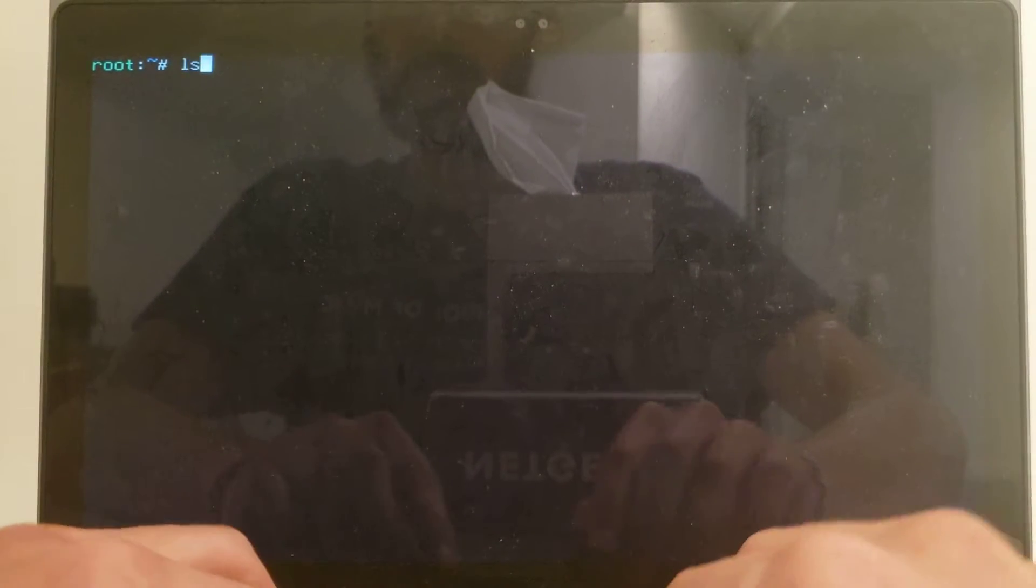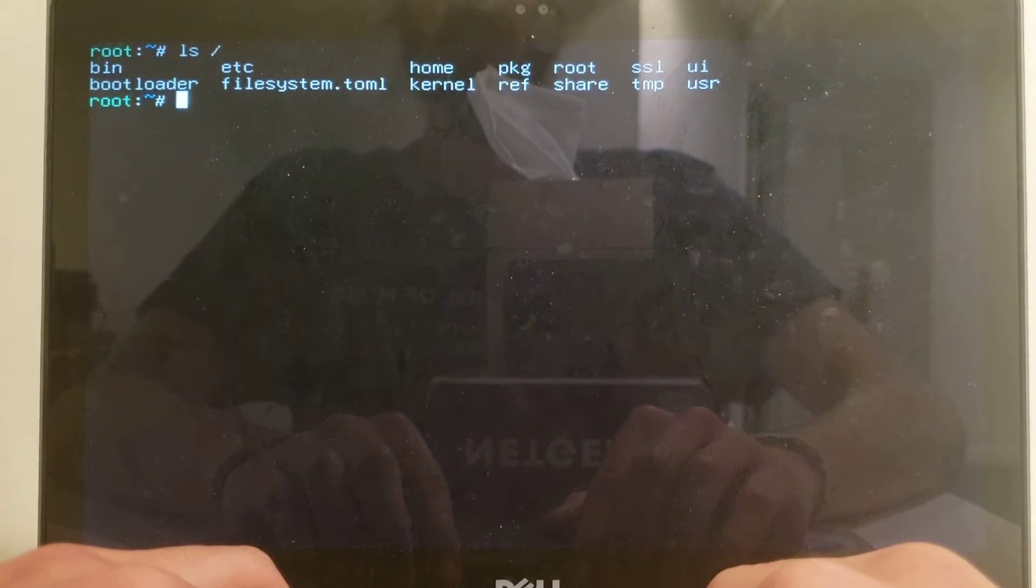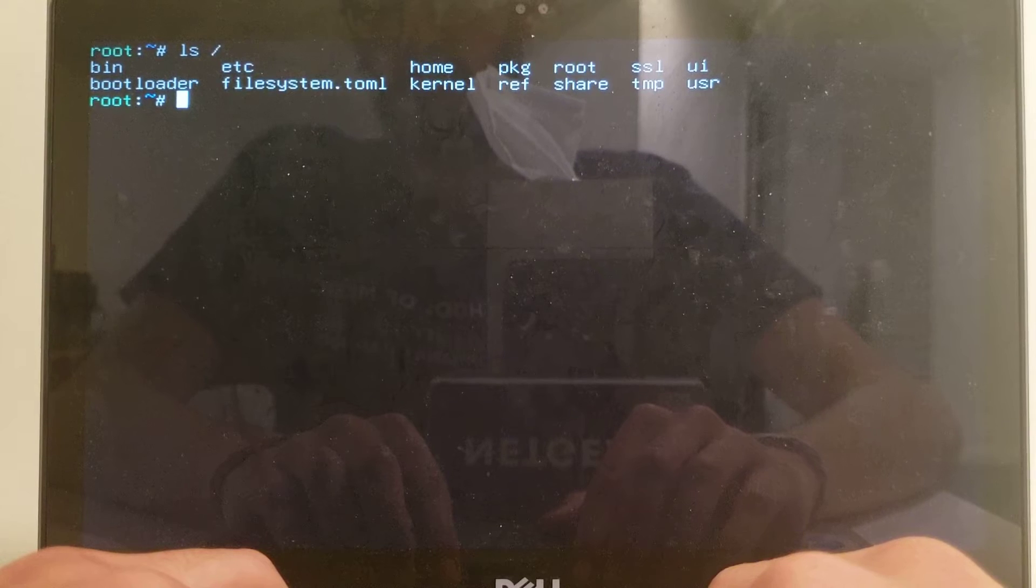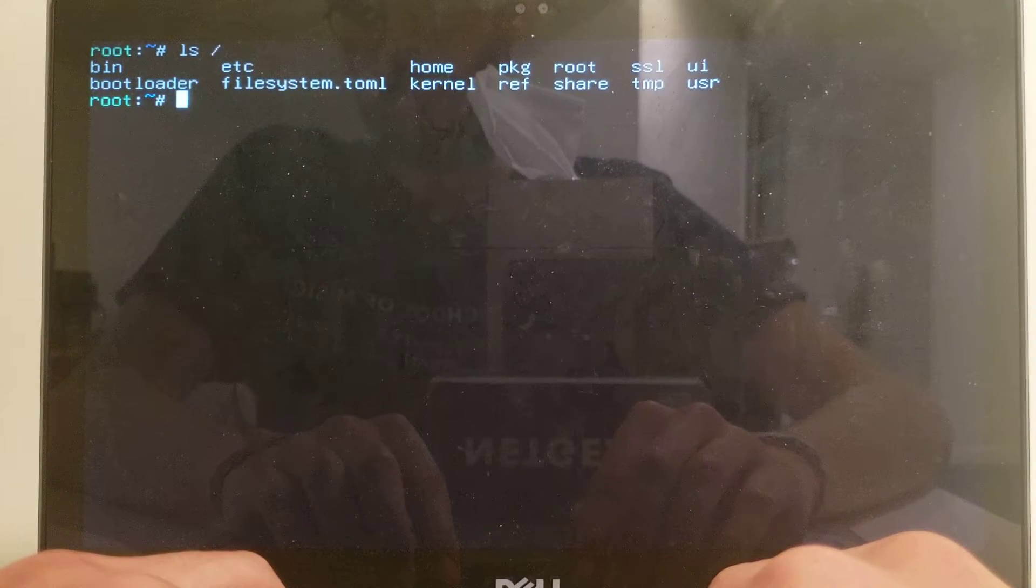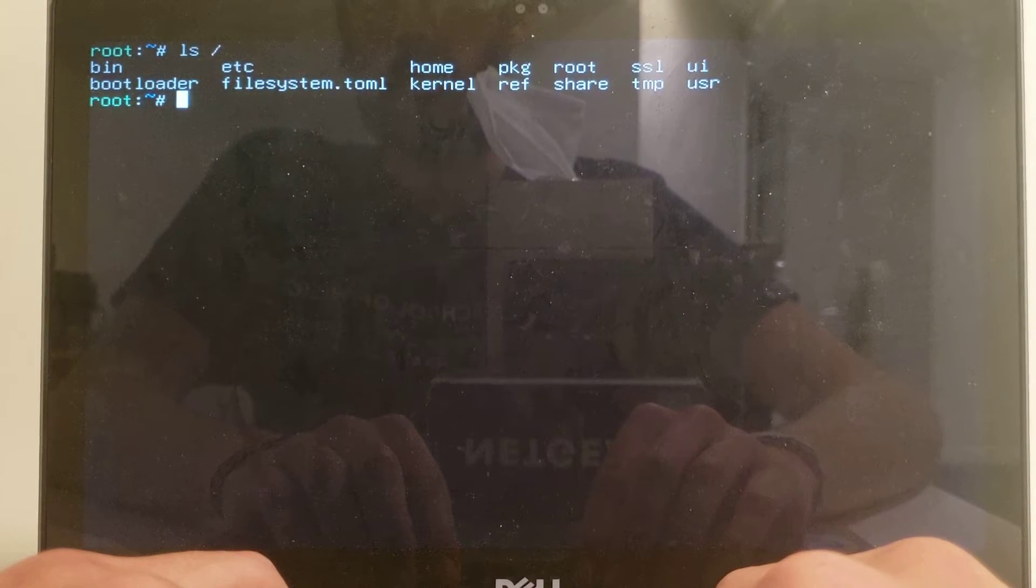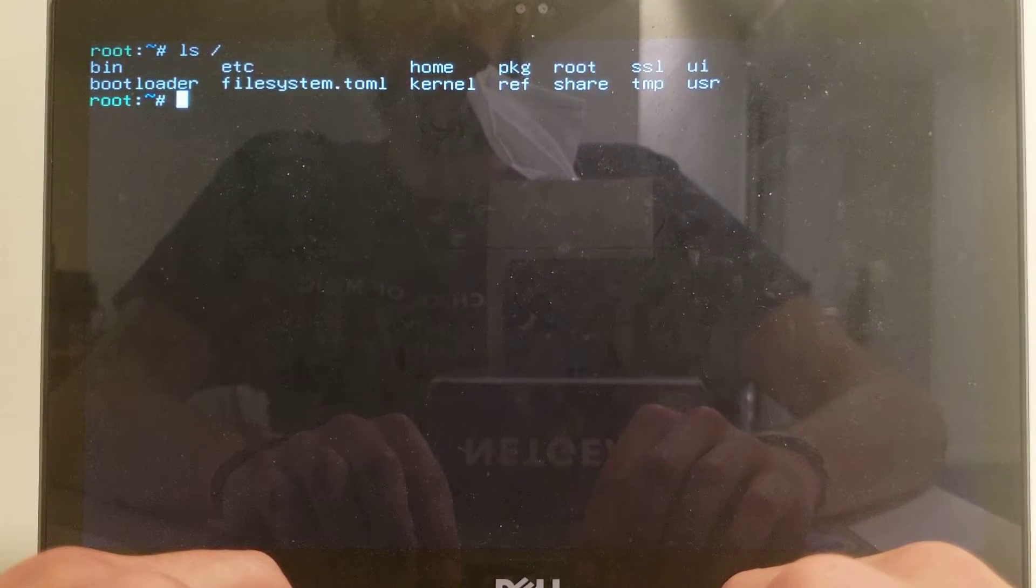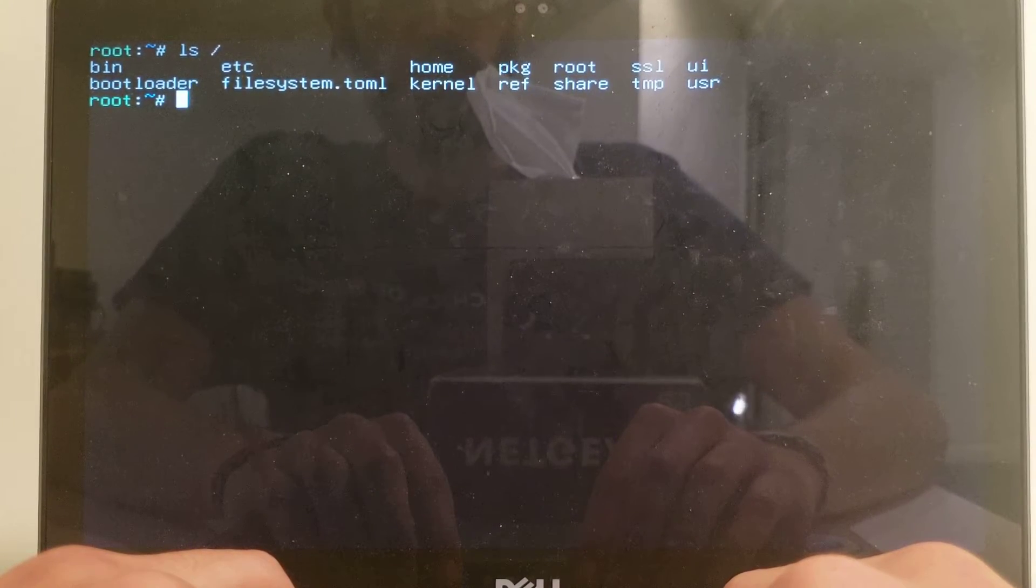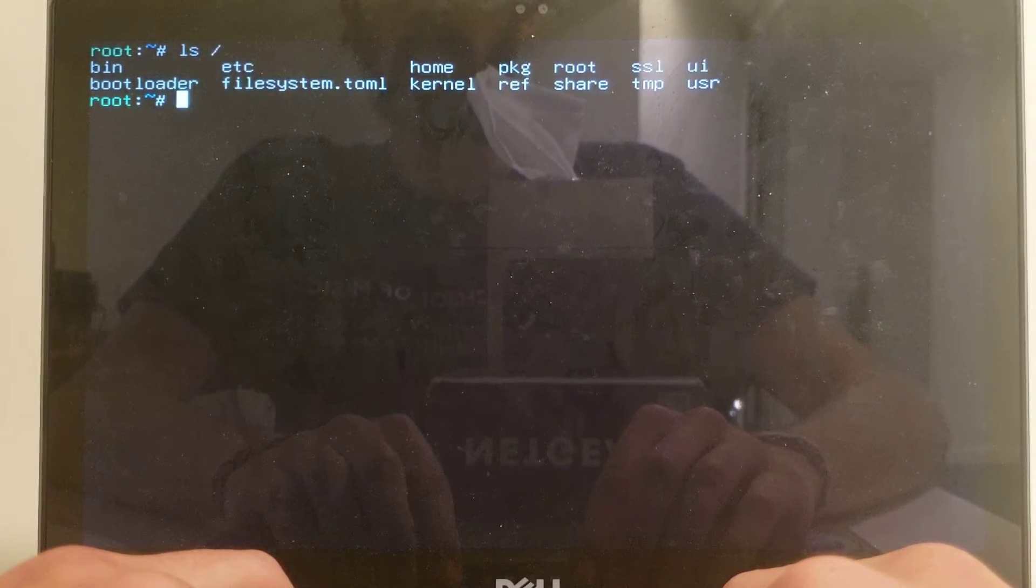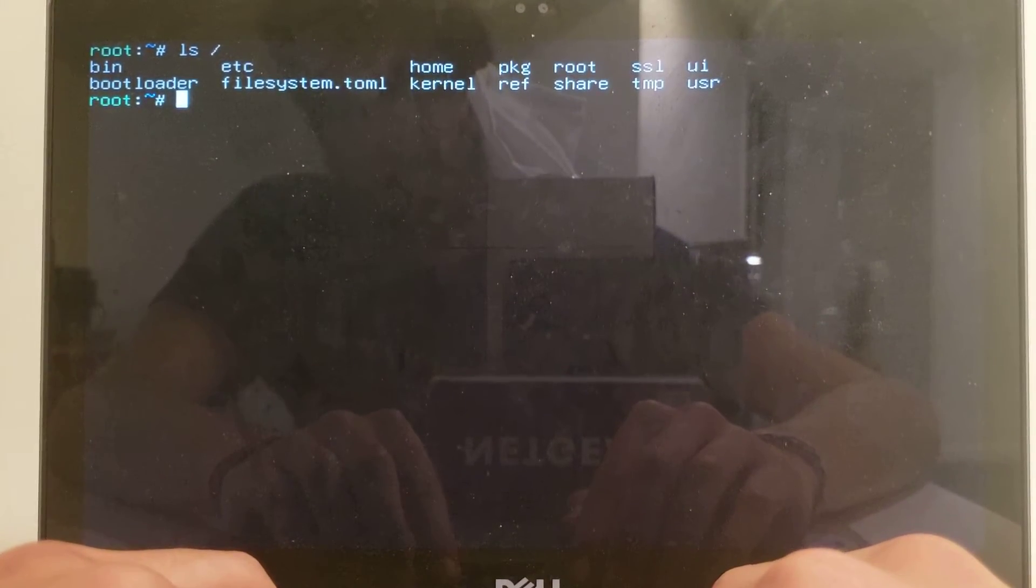One thing you might notice is that their root directory looks a little bit different than Linux. They have this file system, TAML, right at the root. They also have kernel and a folder called UI. It's not exactly like a Linux or Mac system.